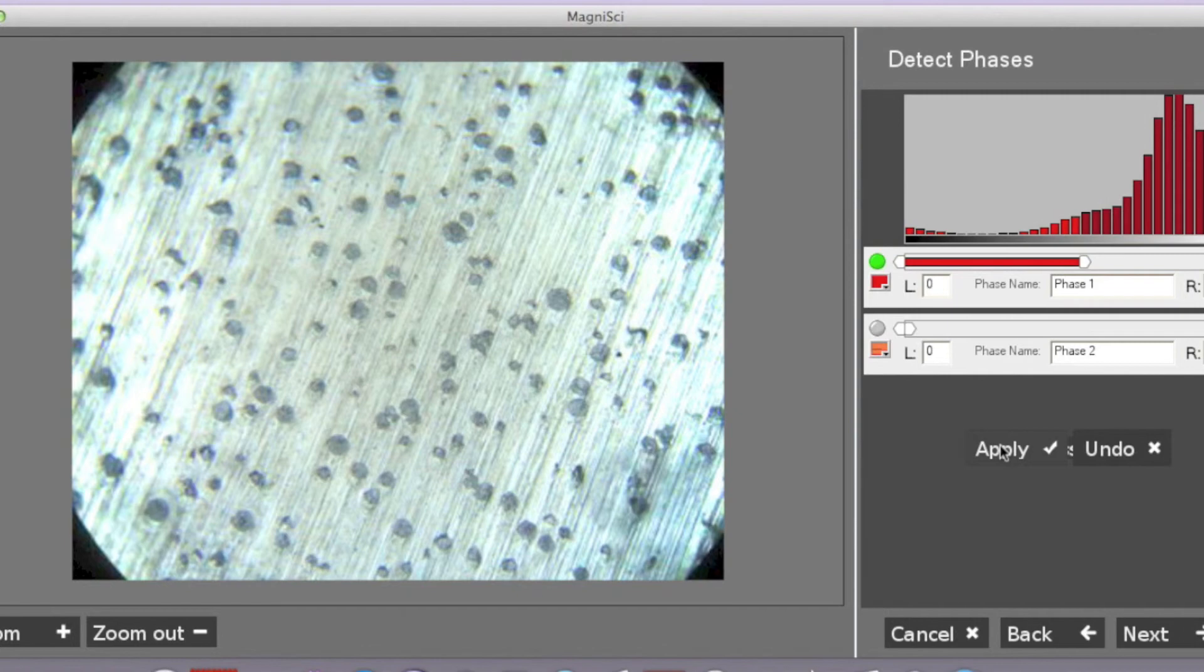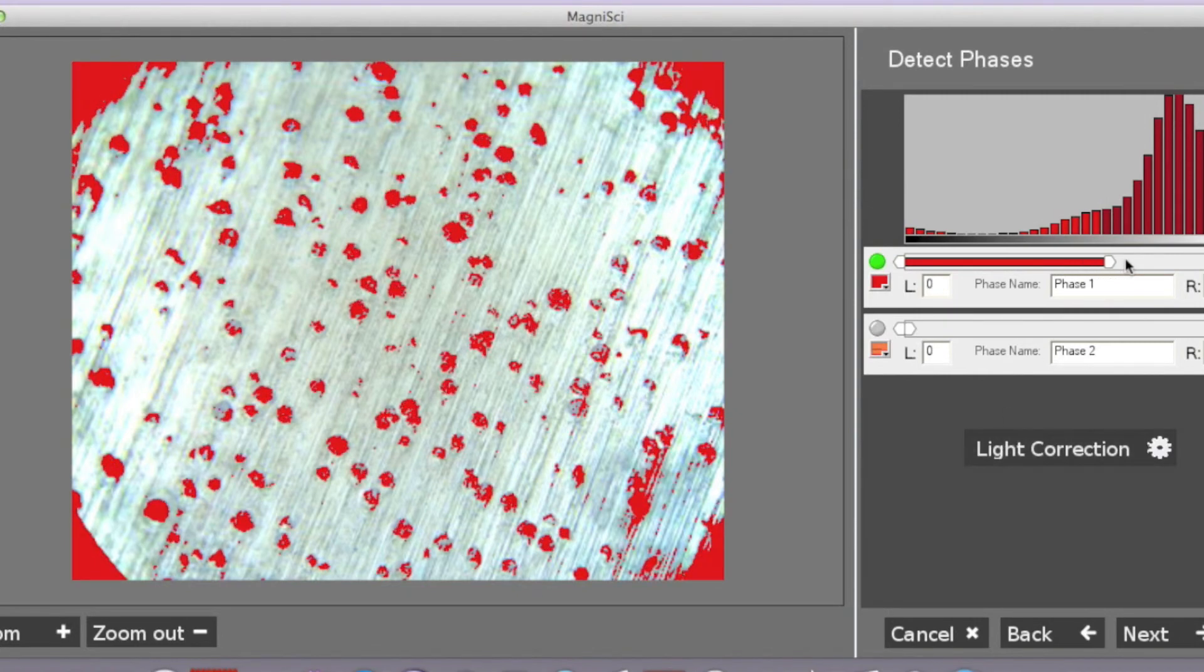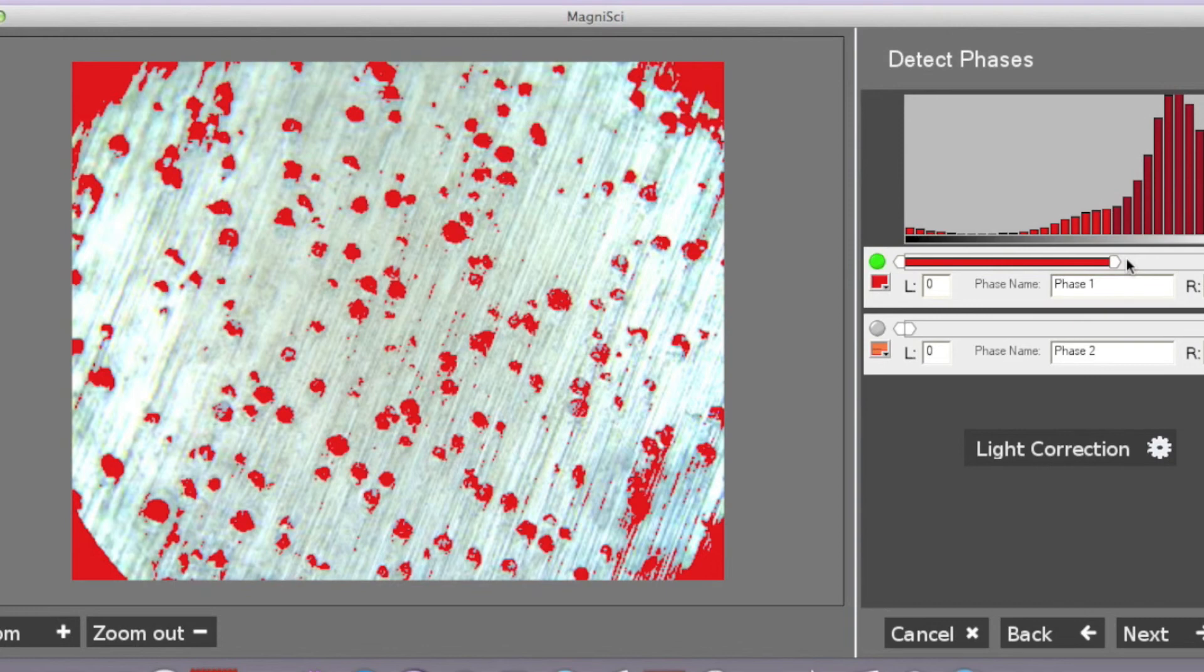We apply the changes. And as we can now see, selecting the area is a lot more accurate.